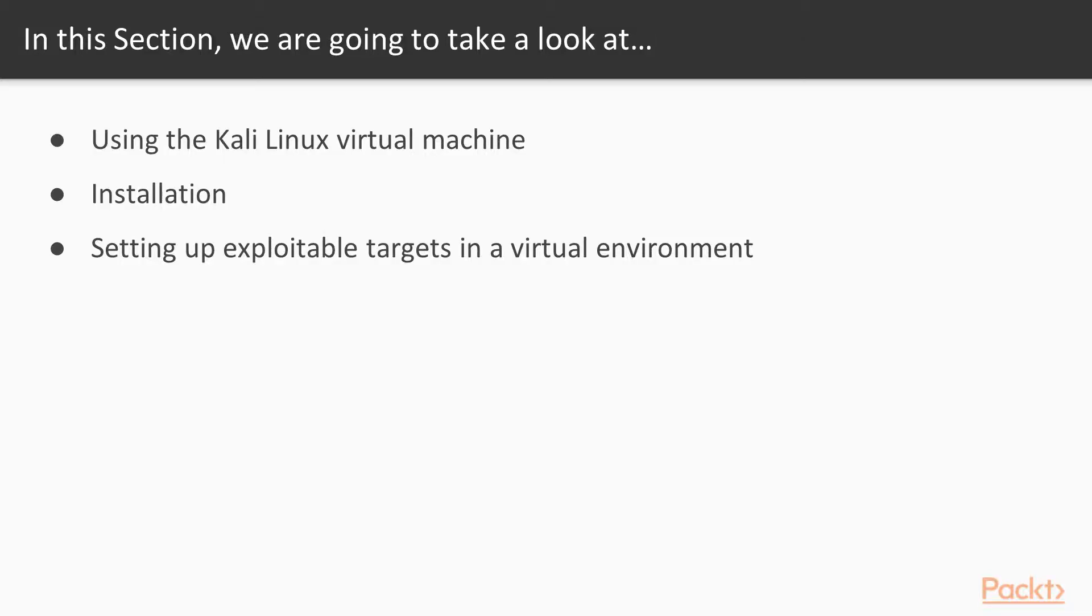In this section, we will look at topics such as using the Kali Linux virtual machine, installation, and setting up exploitable targets in a virtual environment.